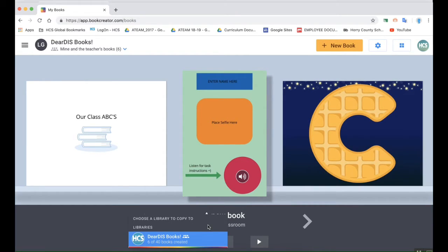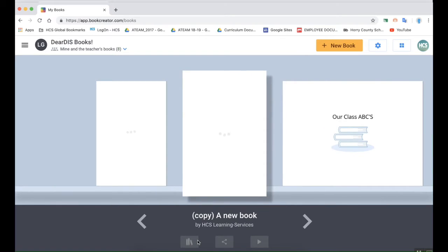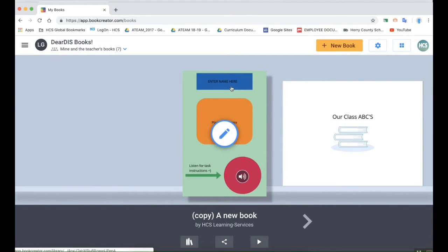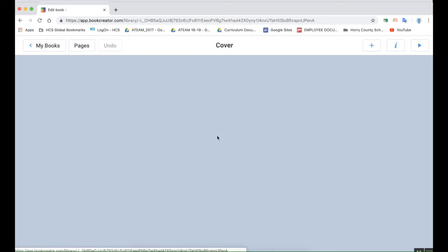And then you the teacher at the end can combine all of the books. So this would be a really creative way to kind of stitch the thoughts of all of your students together.